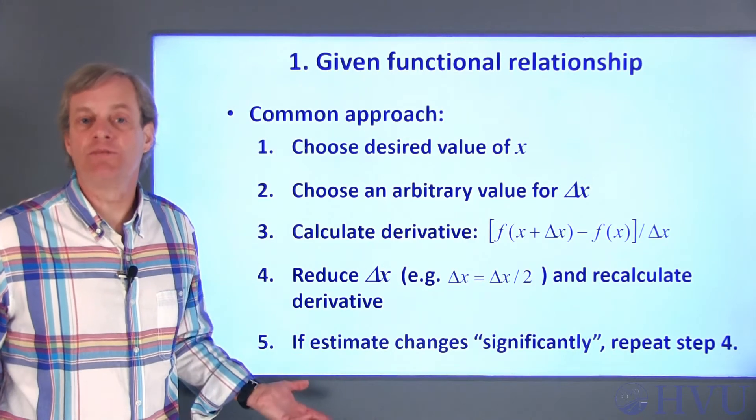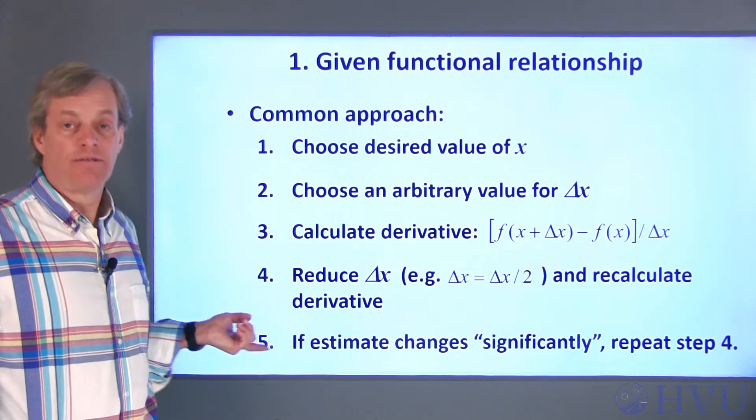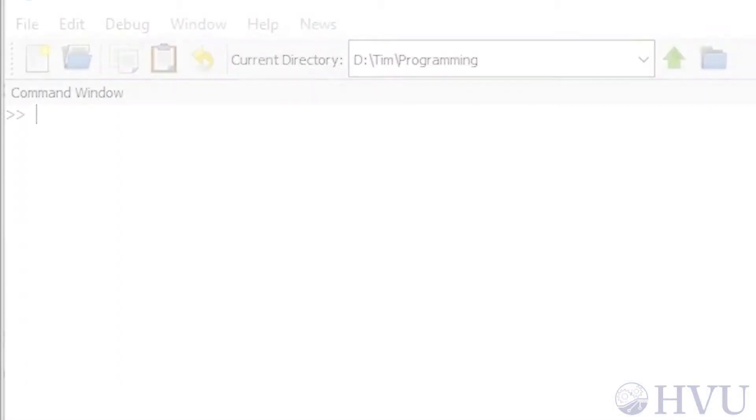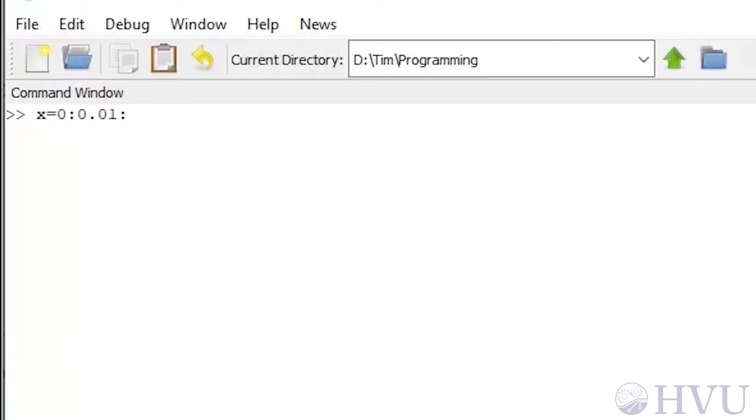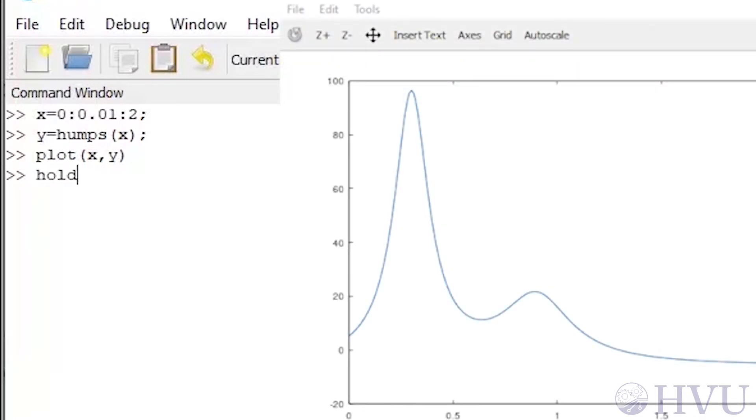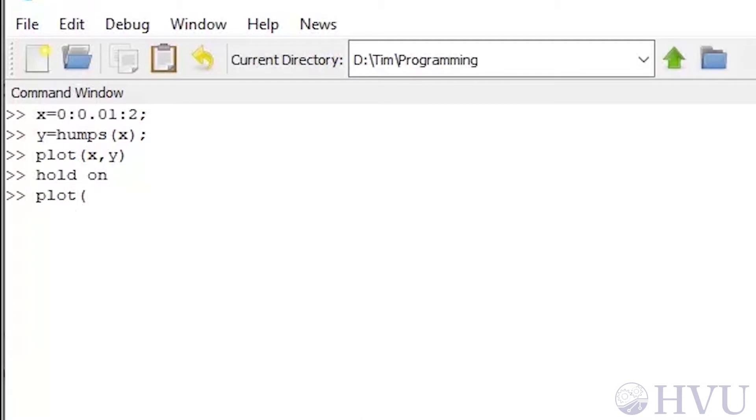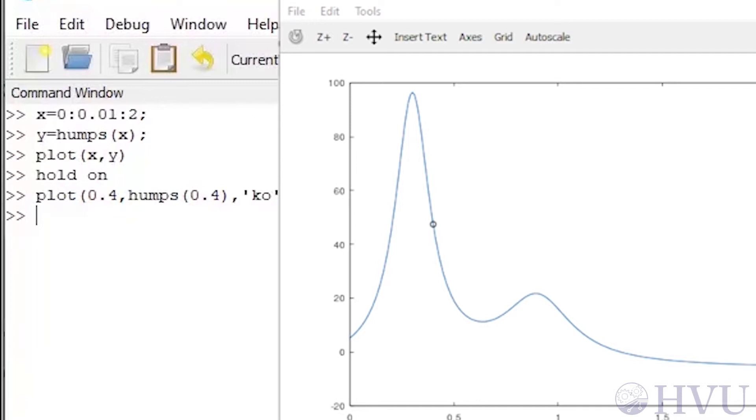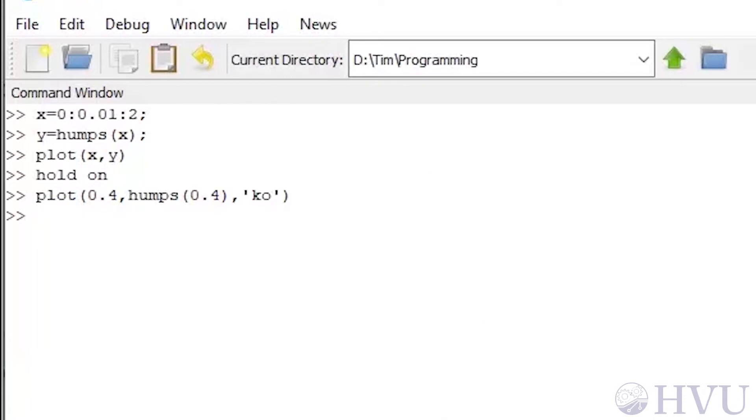Now I'll do a demonstration to illustrate this process. I'm going to use an Octave function called Humps to do the demonstration. But before I do that, let's plot it and see what it looks like. First, I'll set up a vector of x values. To calculate the values of the function, I'll set y equal Humps. Now I'll plot the function. I'm going to estimate the derivative of the function where x is 0.4. I'll put a black circle at that point. The derivative of the function at this point will be the slope of a line that's tangent to the curve at that point. Now I'll set the value of the point where I want to calculate the derivative. I also need a value for delta x. I'll start with a fairly high value of 0.1.